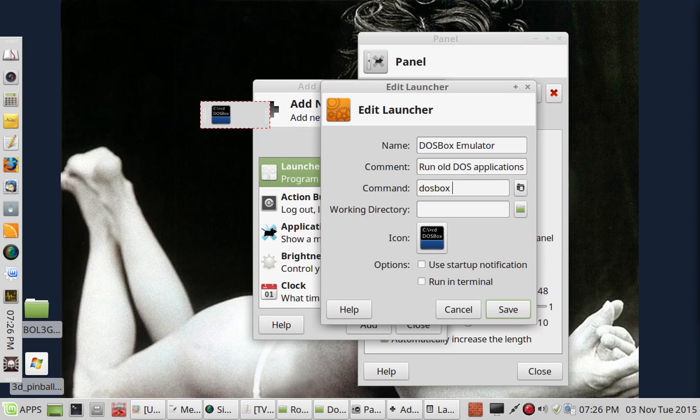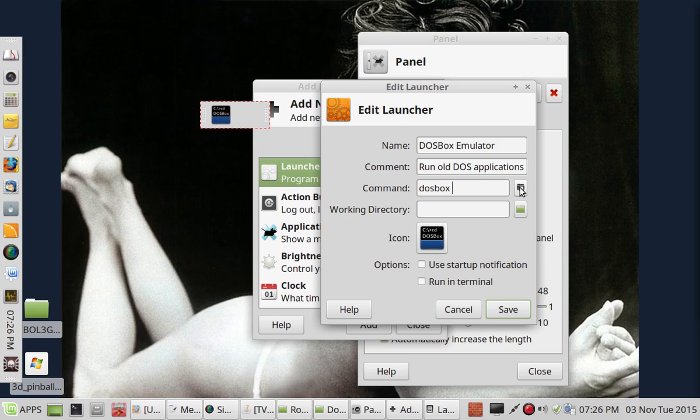So you have DOS Box as the command, and then the location of the file that you want to run. Now, you can click on this little button here and navigate to where it's at.